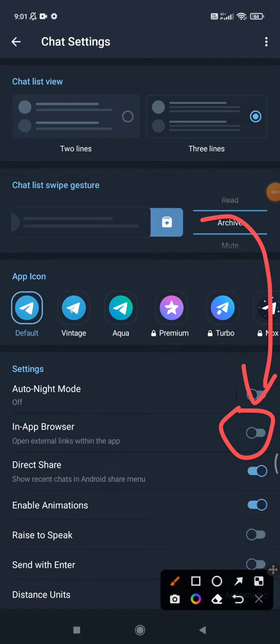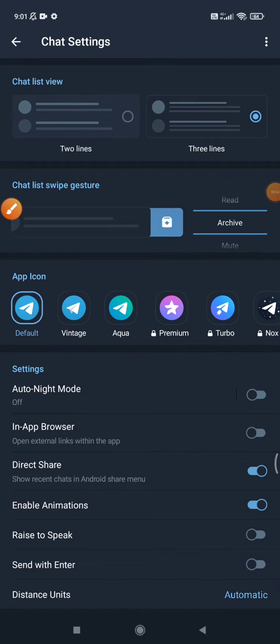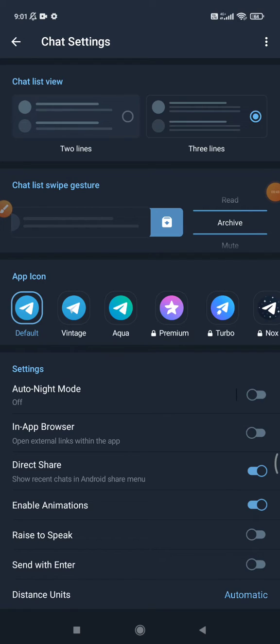For me, I prefer to turn it off because I would rather open links in my regular browser. I can see the history and access websites that I'm already logged on to.